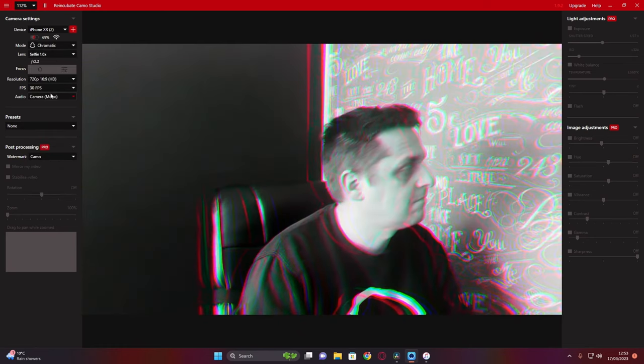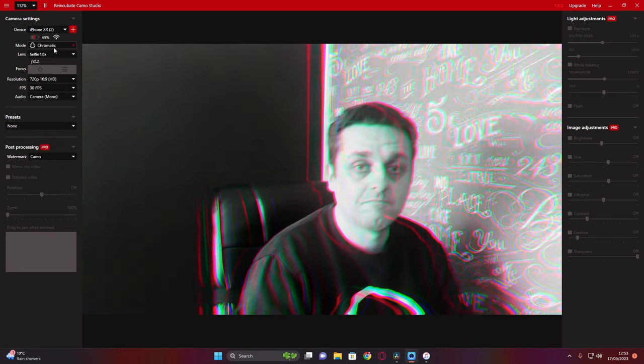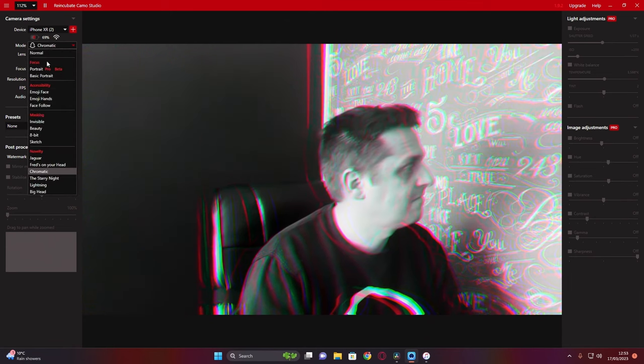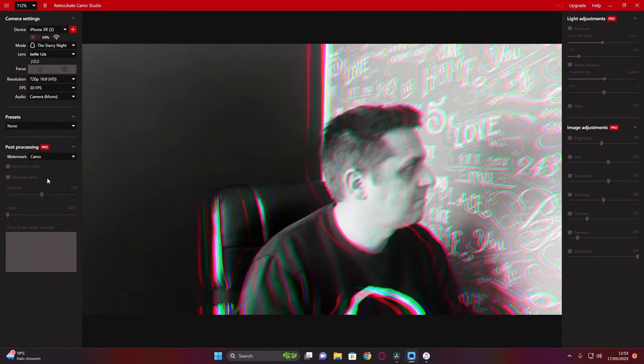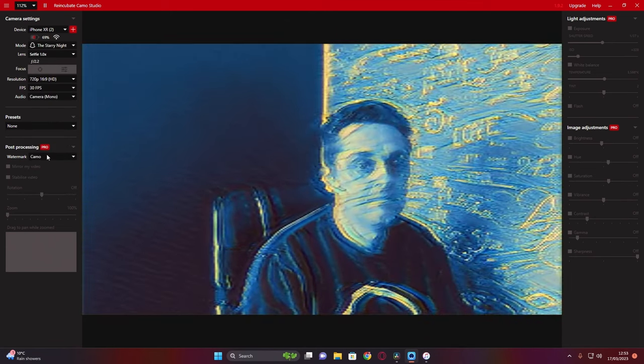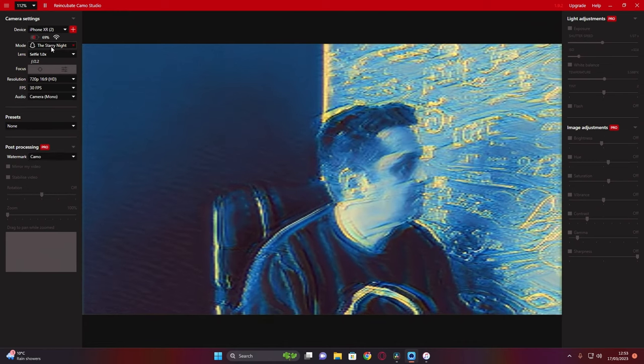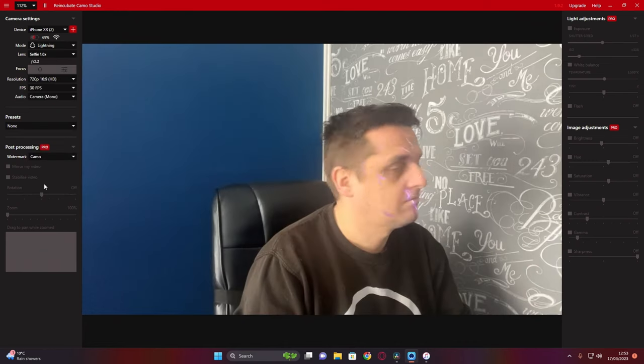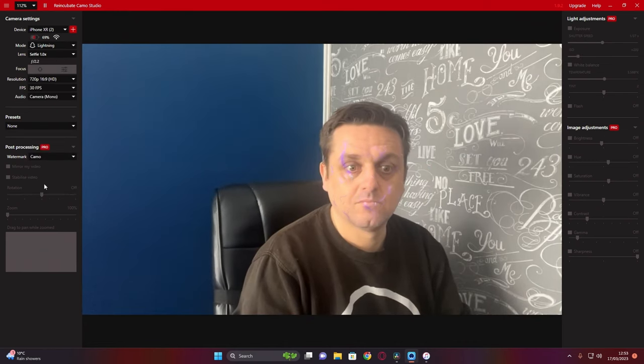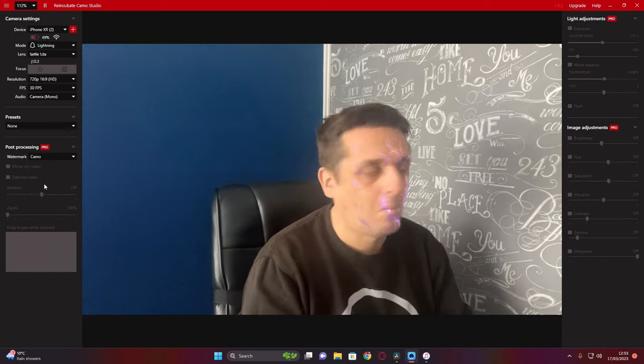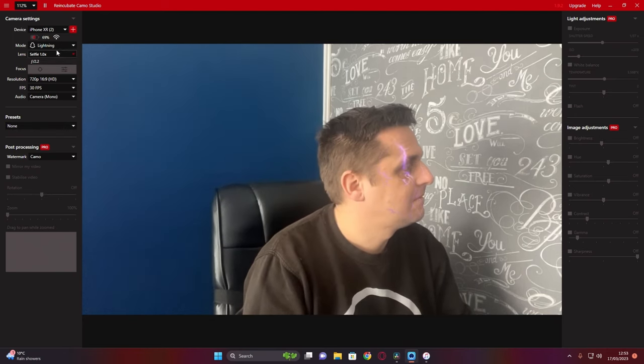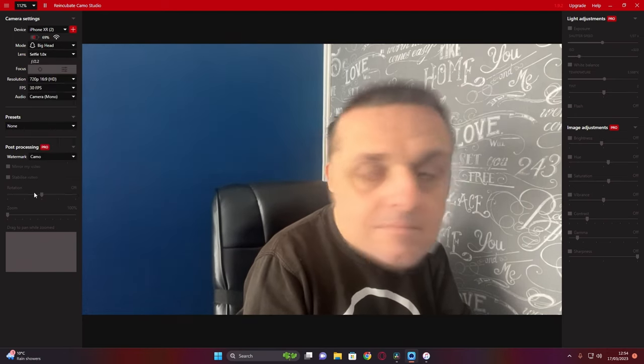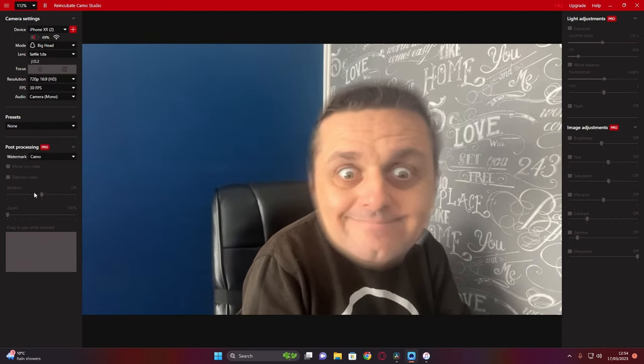This one has a very TikTok vibe, same sort of color scheme. This one I'm not quite sure on but it looks okay, this is lightning on your face, and this is big head.